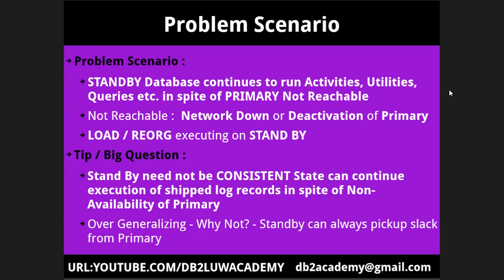You don't need the primary to be up and running for the execution or the roll forward of at least those log records that have already arrived. If you look at various queries can be executing, there can be load utility, there can be reorg. If you load a table on the primary and it takes like one hour, then you don't need to keep the primary up and running because it is going to take another one hour to complete the load in the standby. You don't need to wait two hours. If you want, there is a need to deactivate the primary, you can go ahead and deactivate the primary.